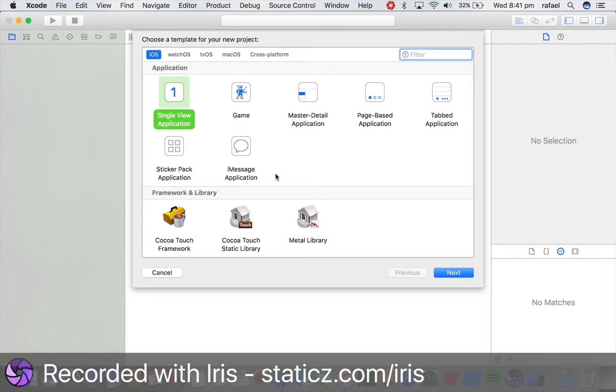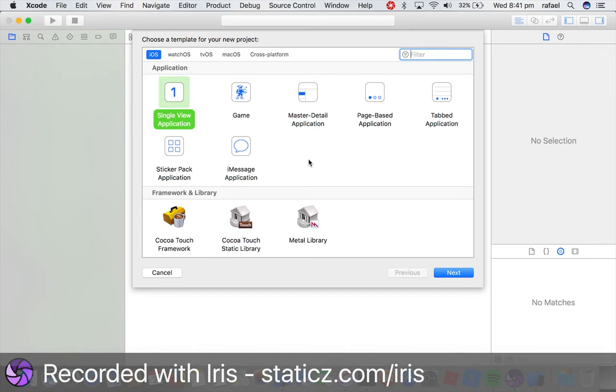There are many other ad networks out there such as Revmob or iAd, but unfortunately iAd was discontinued and Revmob is pretty lousy, so in this tutorial I'm going to be showing you how to implement AdMob advertisements into your application. Specifically we're going to be using the Swift programming language as well.